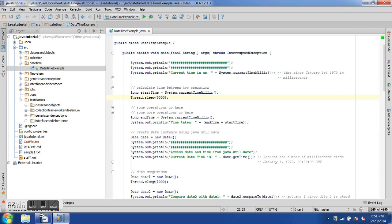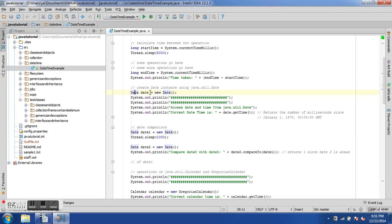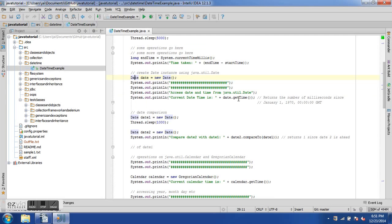In a real-world example, we can calculate the time taken for two operations — for instance, how long it takes for a new page to load after clicking a submit button. We can also generate a date using the Date class from java.util, and use date.getTime() to get the current date's time in milliseconds since January 1st, 1970.